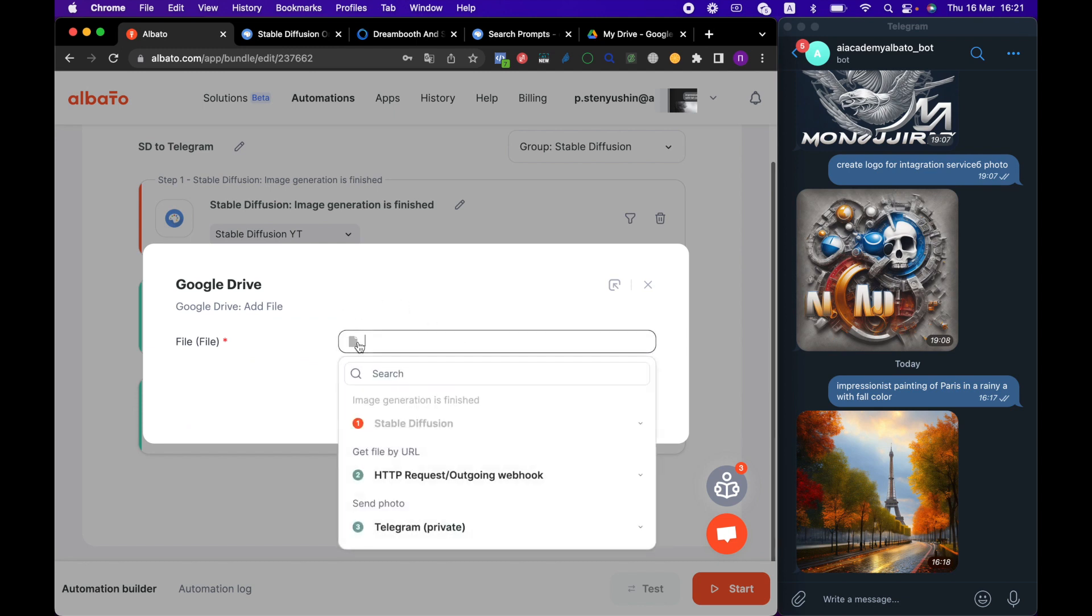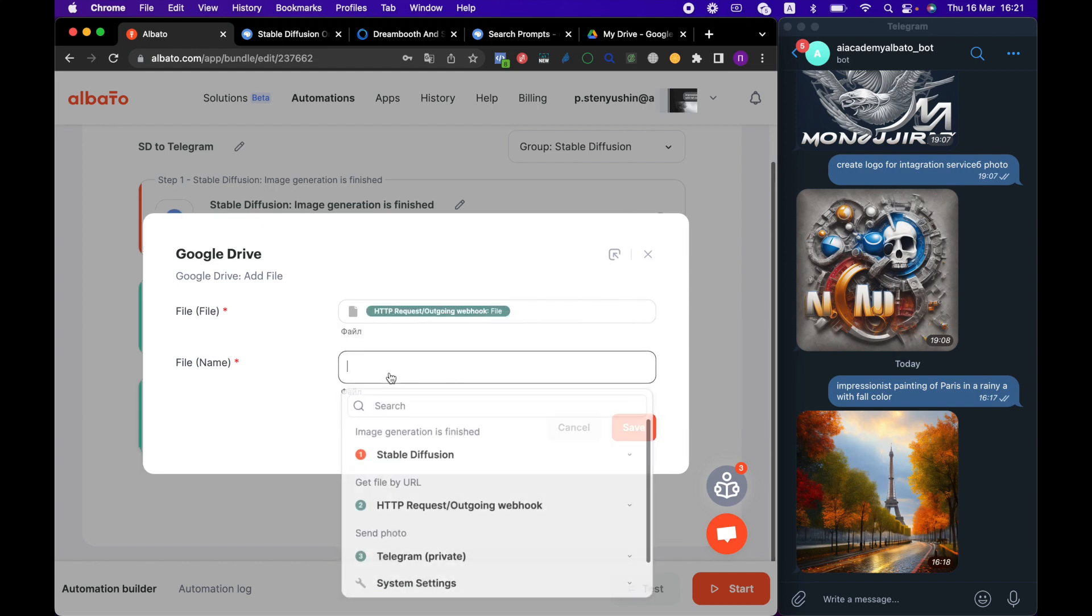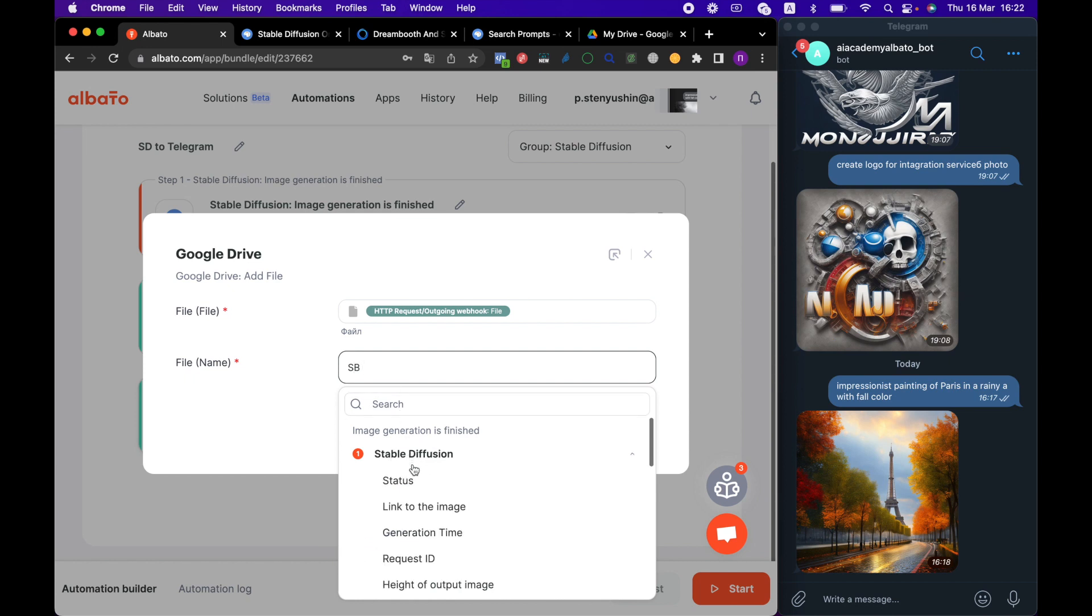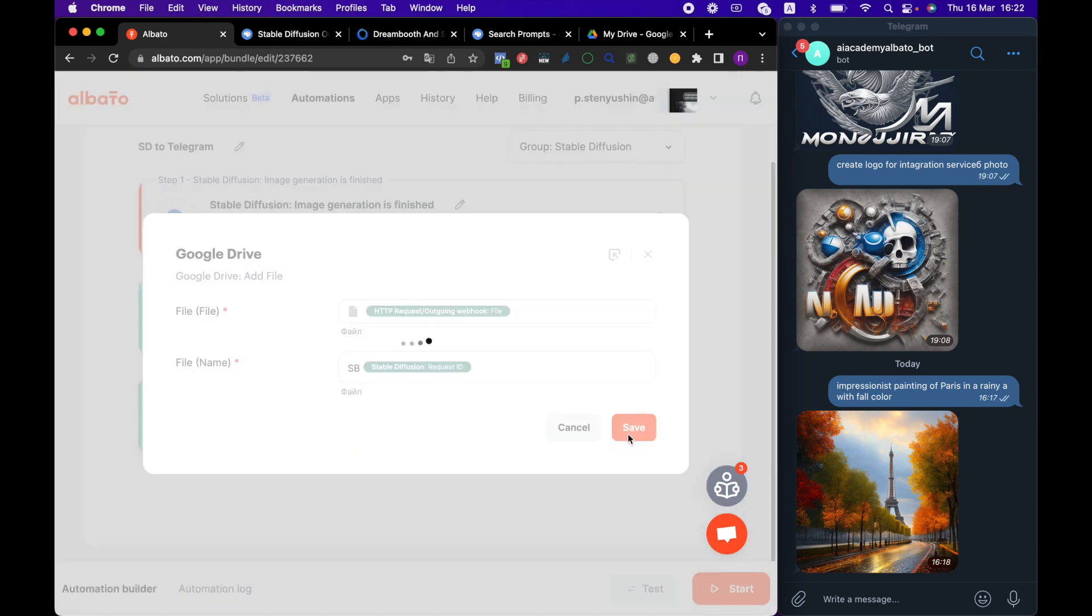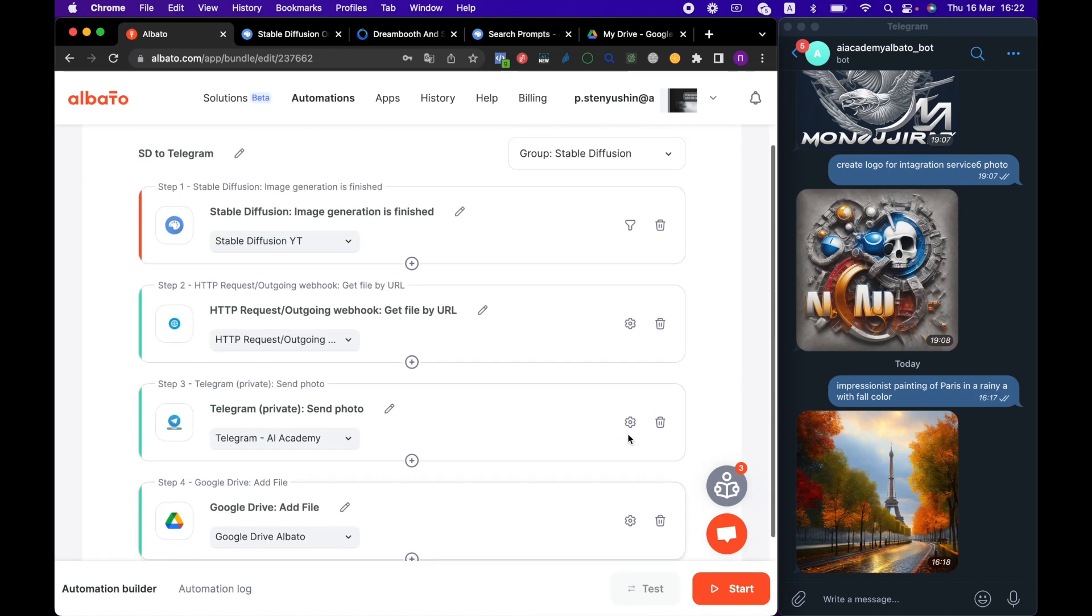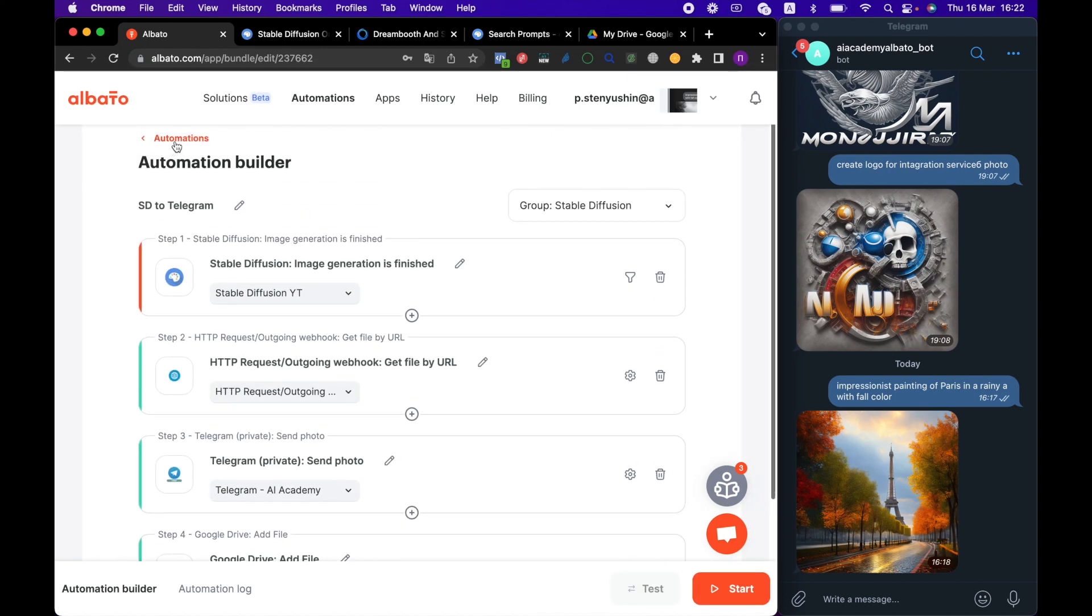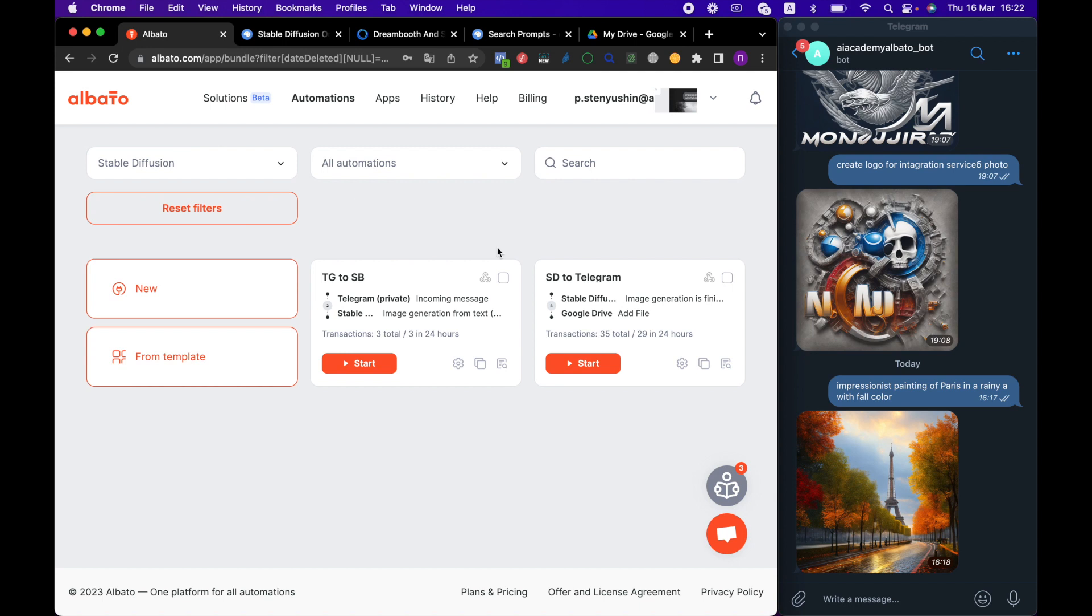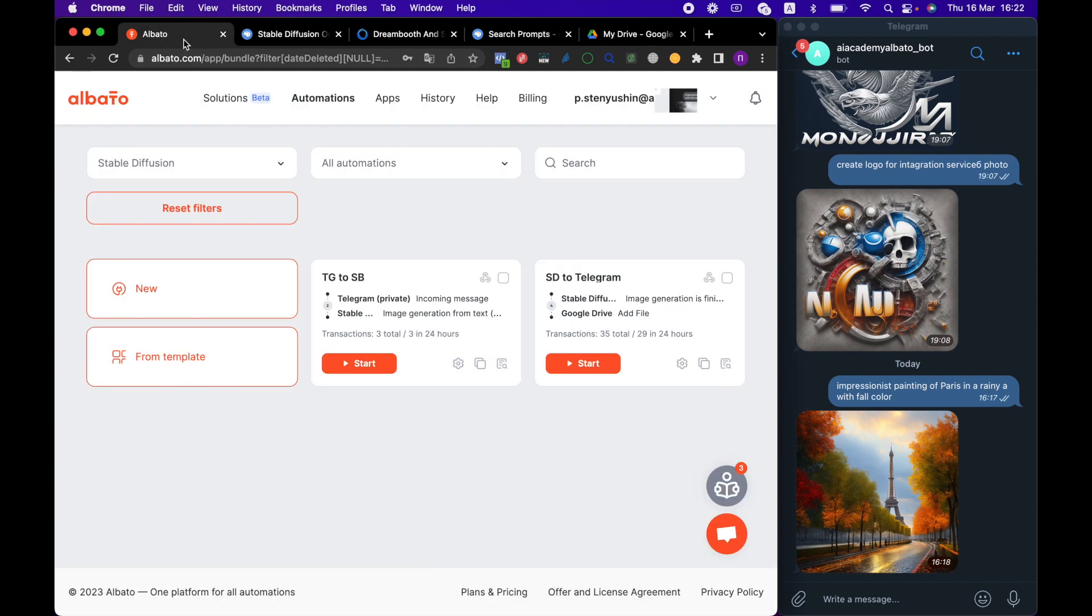Now, we need to specify a file that we want to receive and enter its name. We can also specify a request ID for an example. Click the Save button. Now, we have added Google Drive to our automation, where we will save our images.